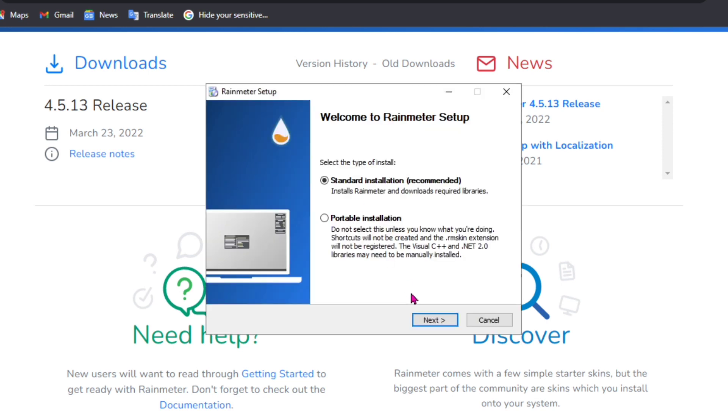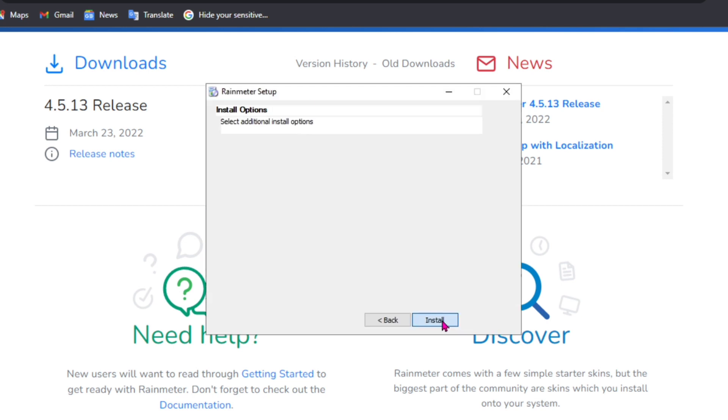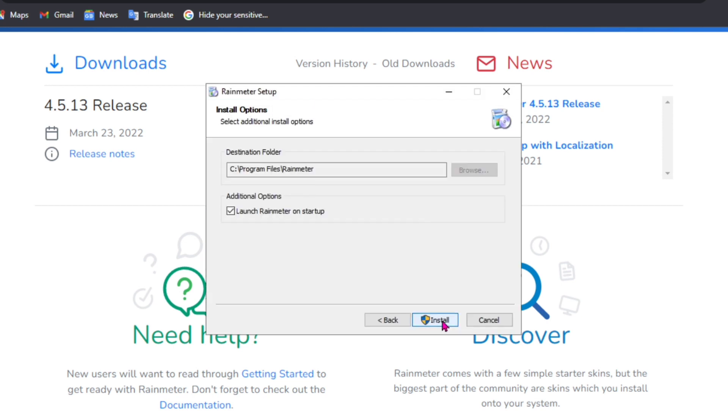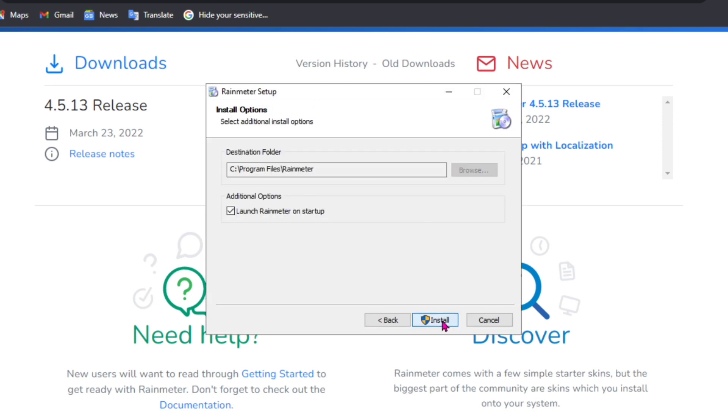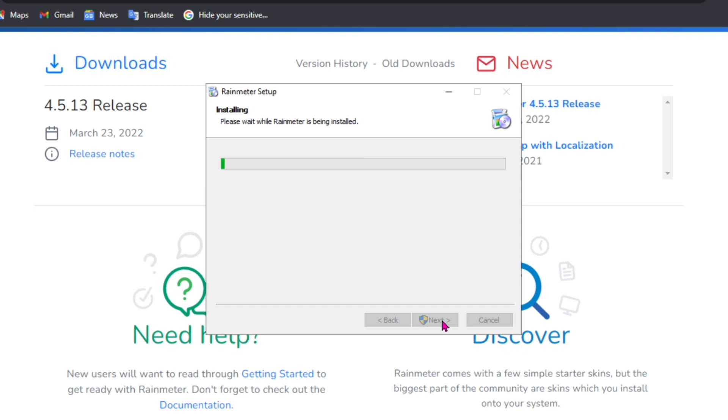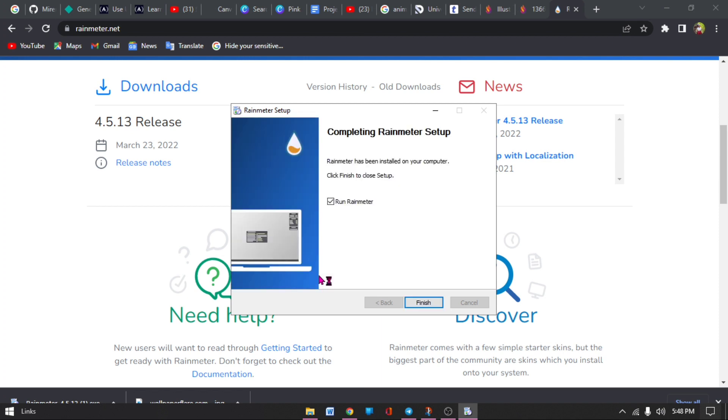You keep clicking next until you install this. So mine is installing. Finish.